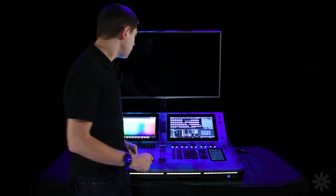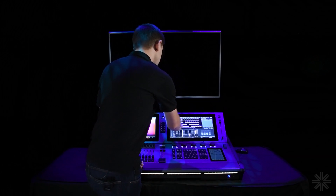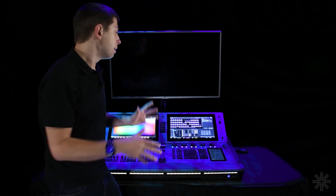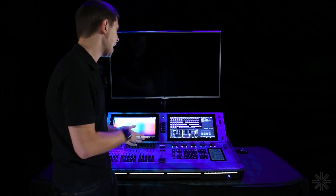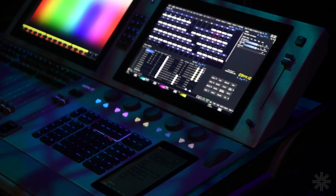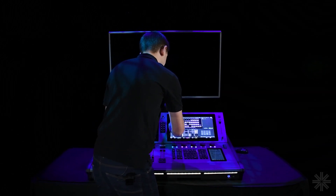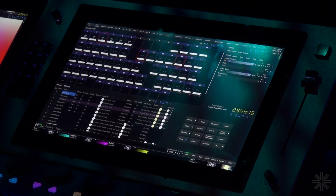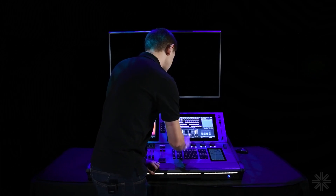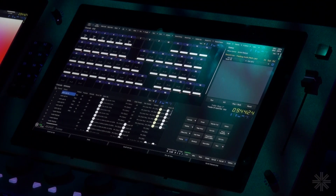We can also grab multiple non-contiguous fixtures at a time. If I wanted fixtures 3, 31, and 35, using exclusive mode would deselect the previous fixture each time. So instead, I can hit the Mode key on my console, and that now allows me to inclusively select fixtures — just tap on multiple fixtures and it adds to the selection each time. Hit Mode again to go back to the default exclusive selection.